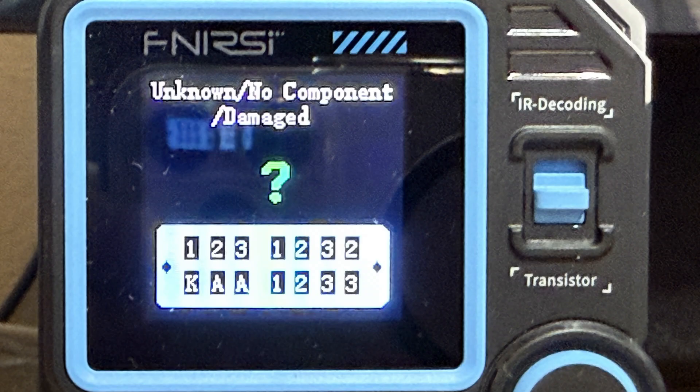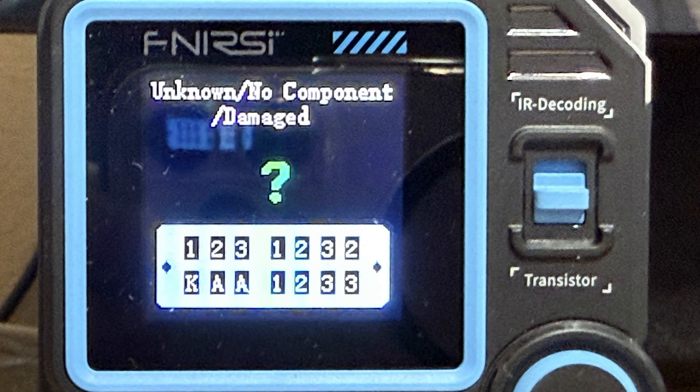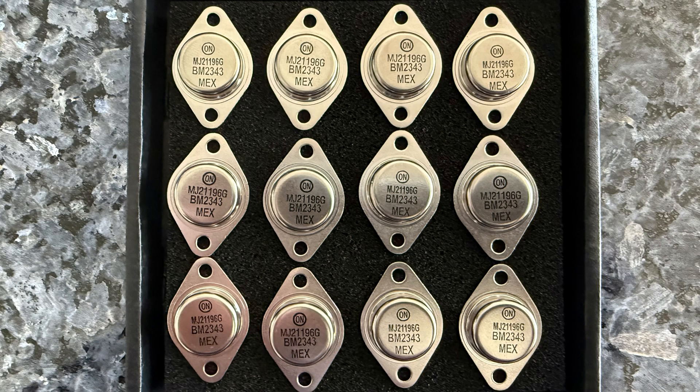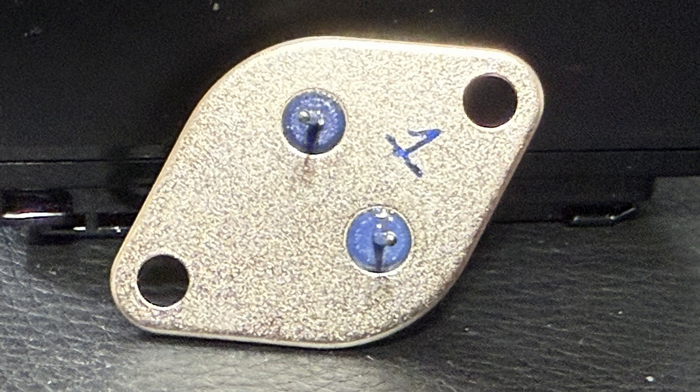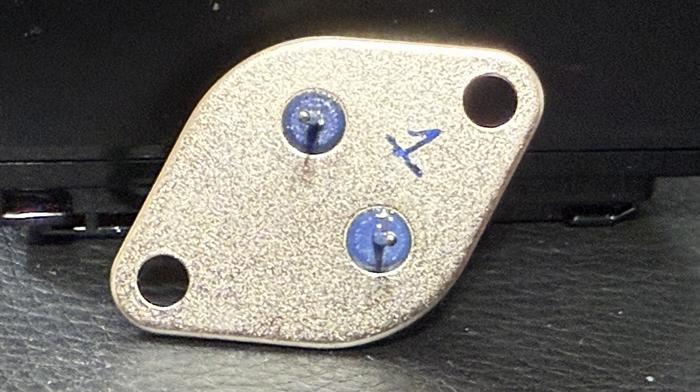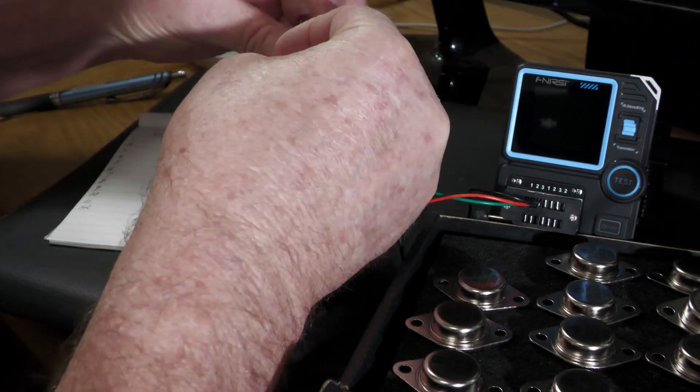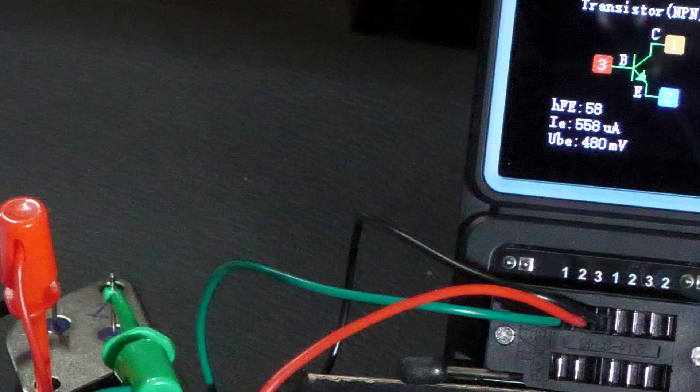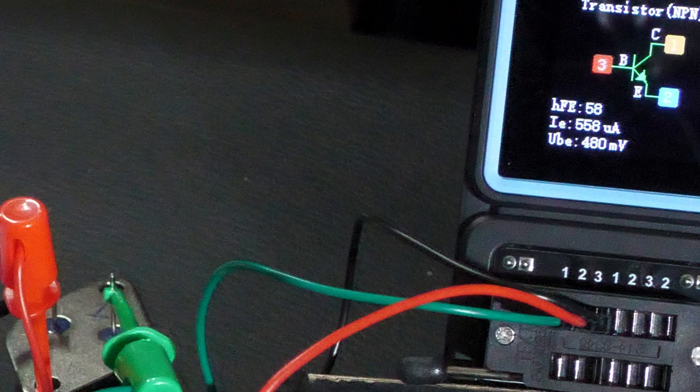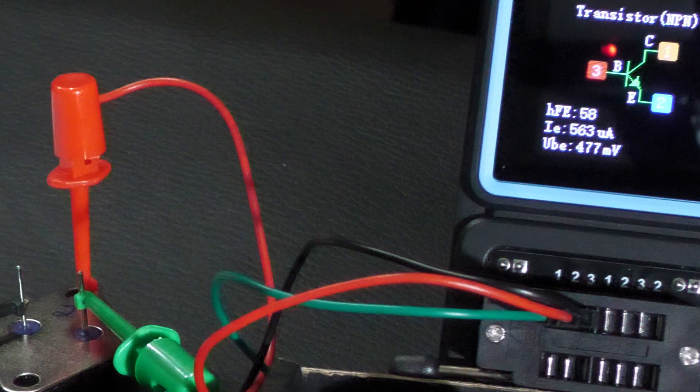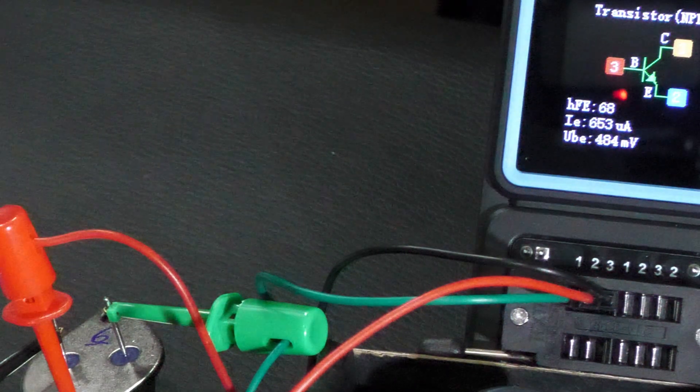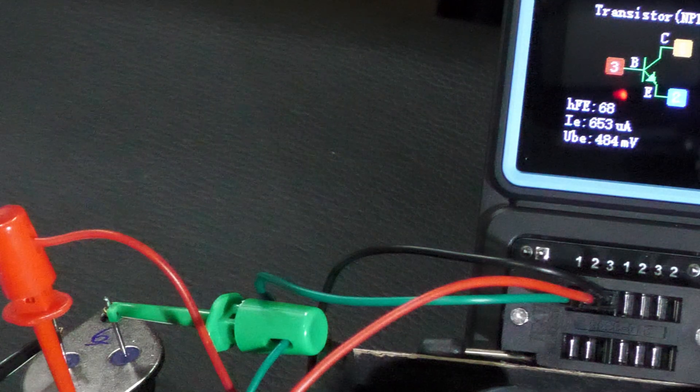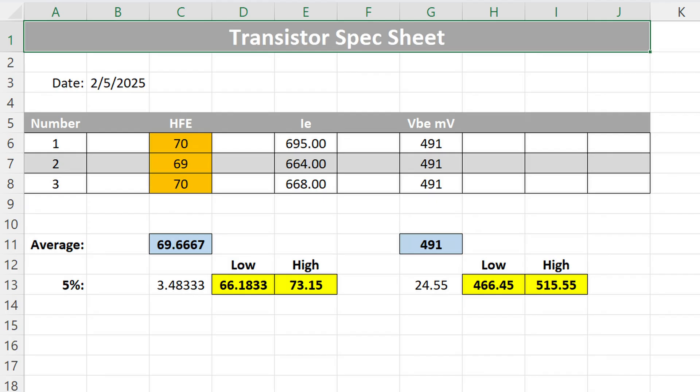With my current transistor tester, we will be looking at the HFE or current gain of these transistors and we will be grouping ones together that are similar. The standard I will be using is 5% tolerance. I have 3 packs of Motorola MJ21-196G transistors consisting of 12 transistors in each pack. I numbered each transistor on the case for reference. I also have already tested a pack of 12. Let's take a look. Number 1 in this pack has a gain of 58. Number 2 also has a gain of 58. Fast forwarding to number 6, we have a gain of 68. Number 7 has a gain of 62. You get the idea. Now as far as grouping similar ones together with the 5% tolerance I mentioned, here is what I came up with.